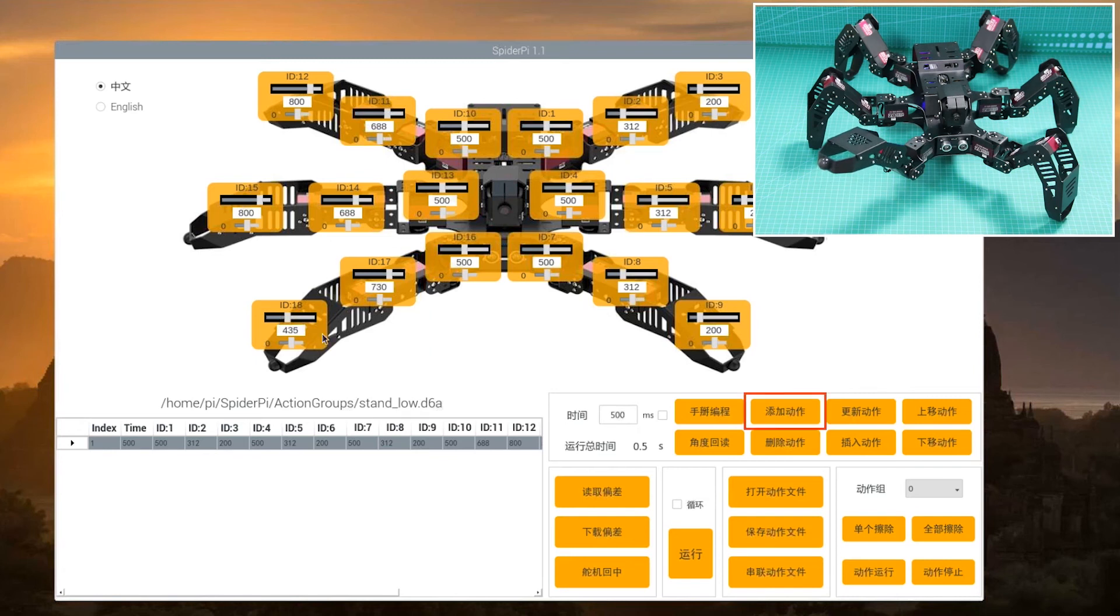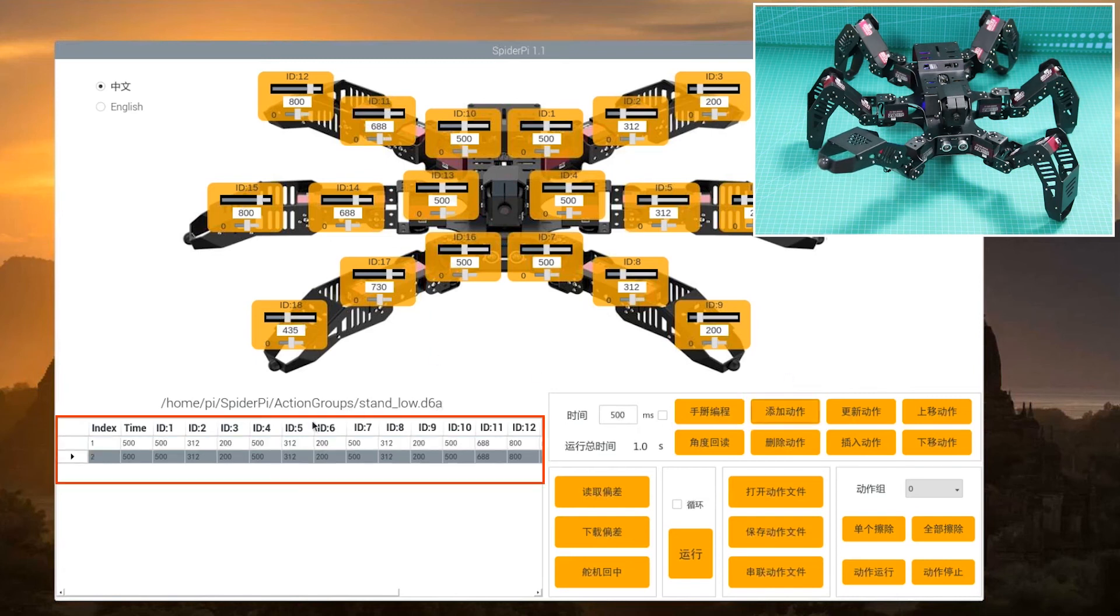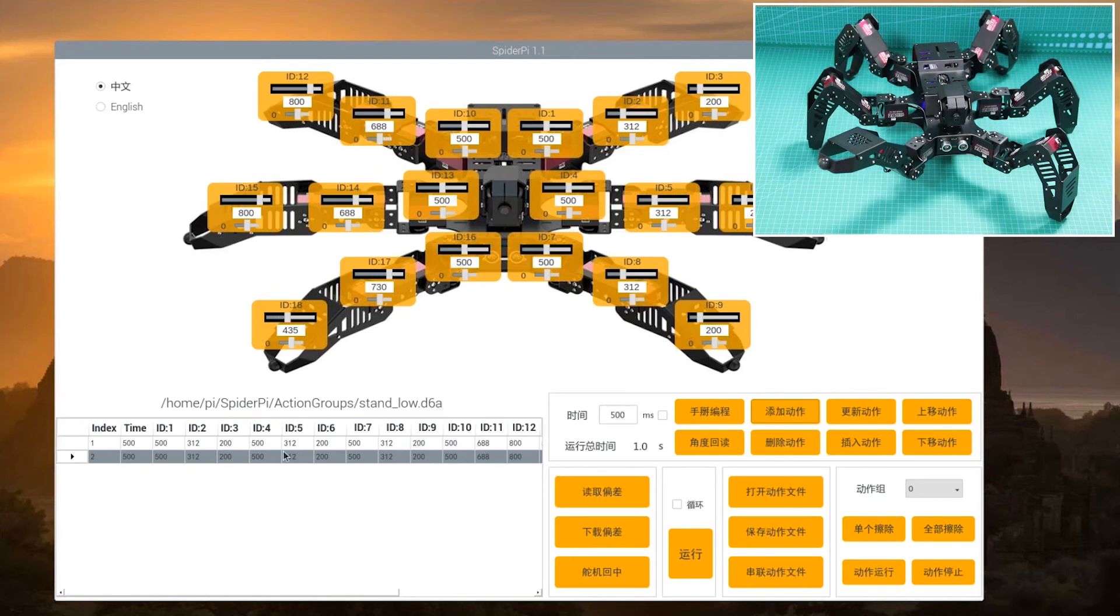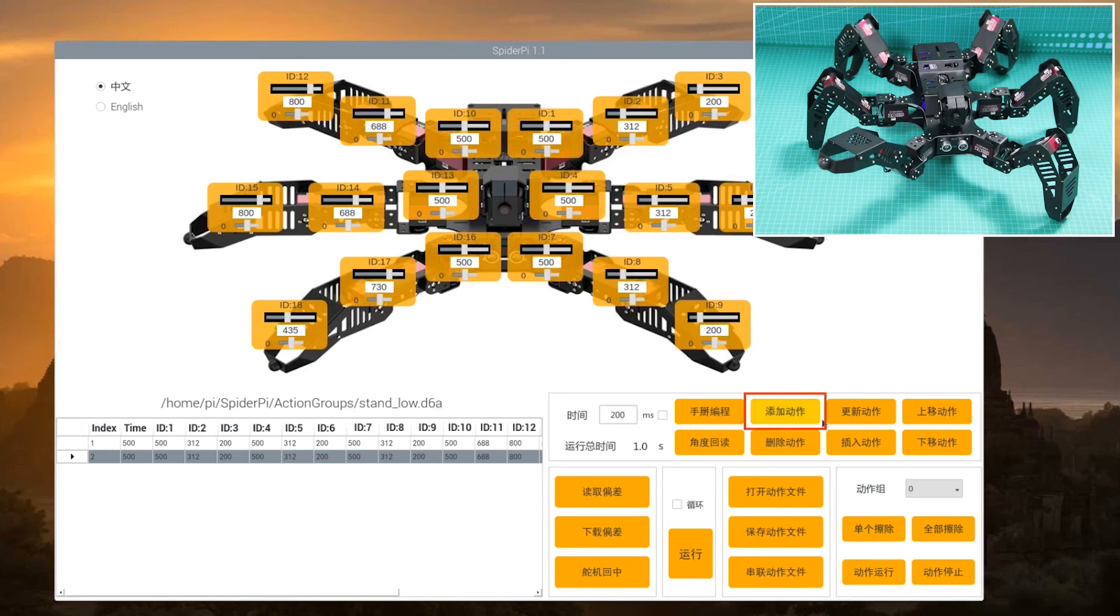Do not forget to add each single action into the list. Step 3, for better performance, set number 3 action as the preparation. Modify the time to 200 milliseconds and add step 2 again.